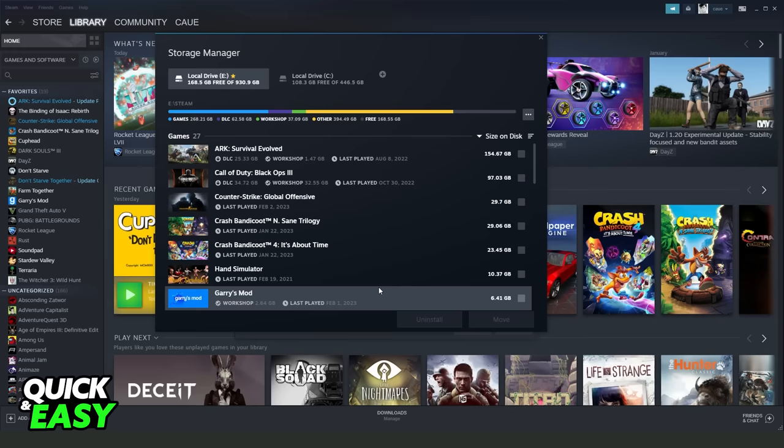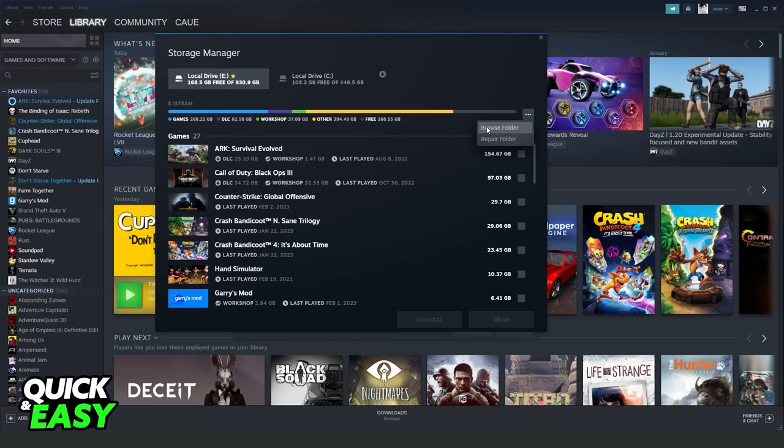Here you will see this page. You need to find this option, Settings, at the top right corner. Click on top, and here you will see the second option, Repair Folder. Click on Repair Folder and wait until the process is completed.